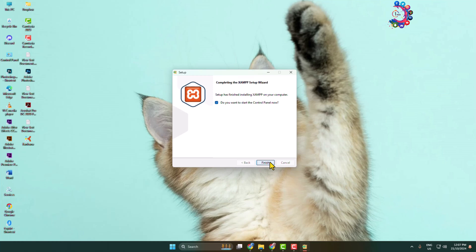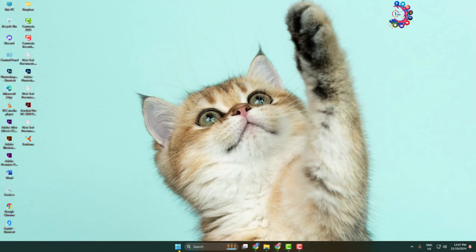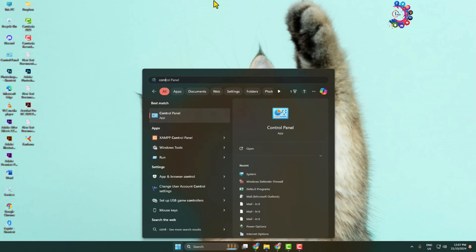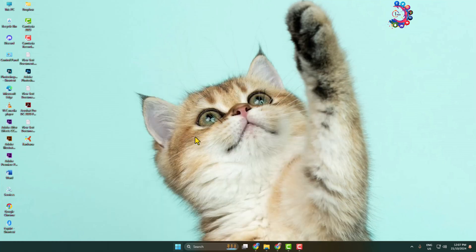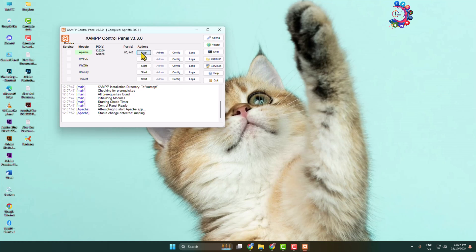Click Finish. Now click on your Start menu and in the search box type 'control panel'. Through XAMPP, you will find the XAMPP Control Panel — open it. Now we have to start Apache and MySQL, so make sure Apache and MySQL are enabled.